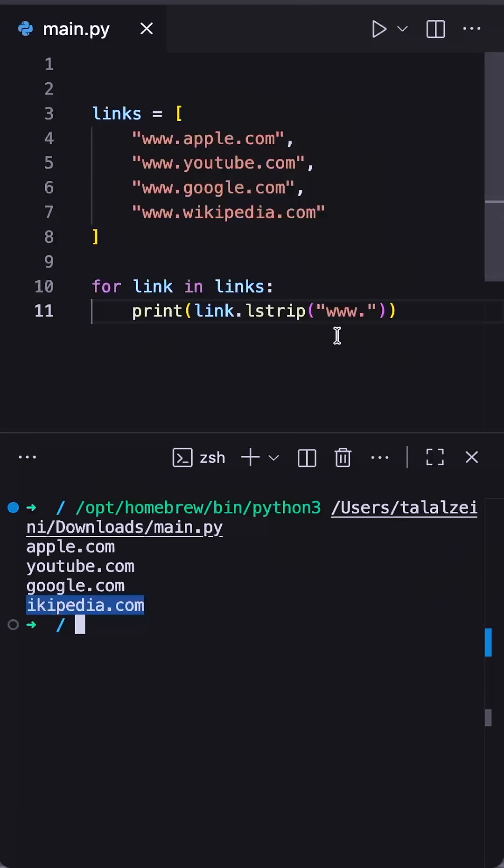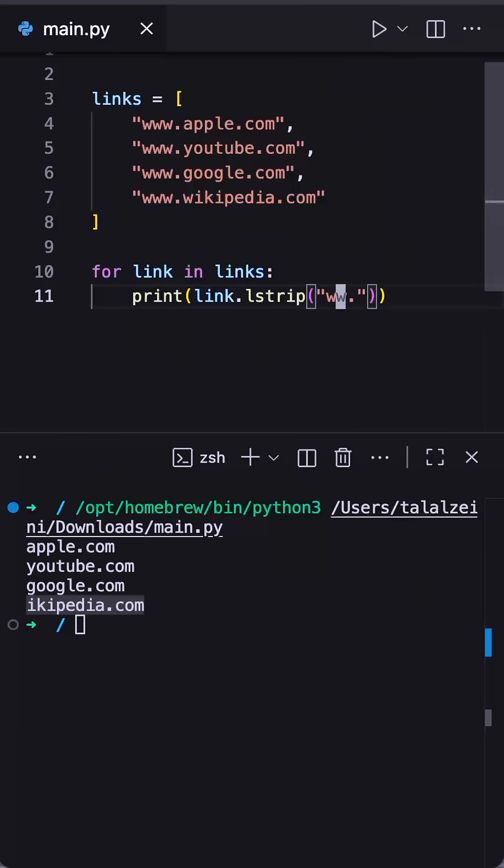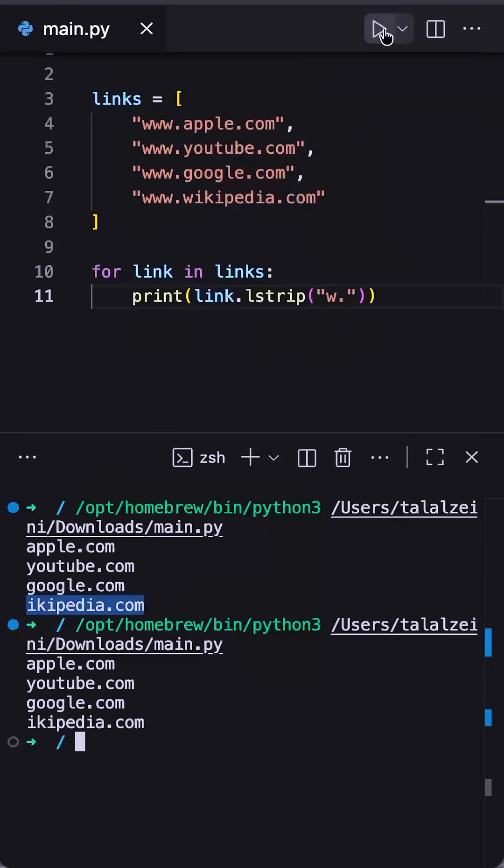So I could say w dot here and it would still do the same thing. It's looking for all the w's and dots from the left side and removing them until it hits a character that's not in the list.